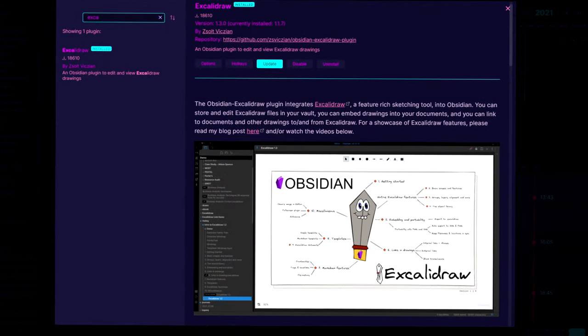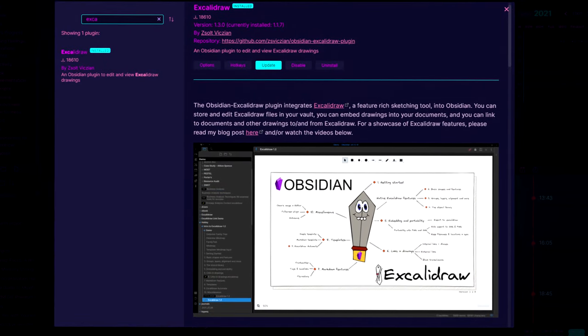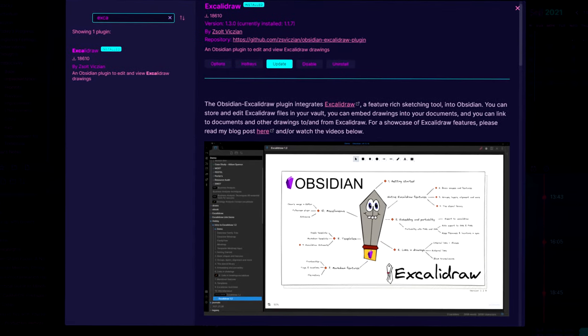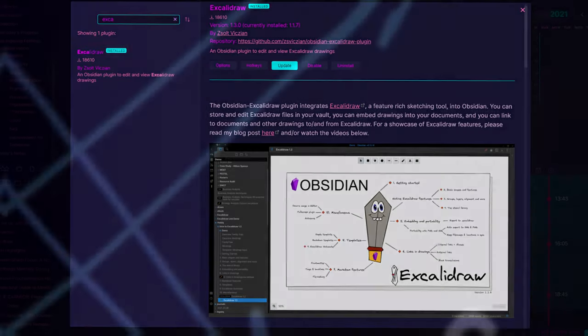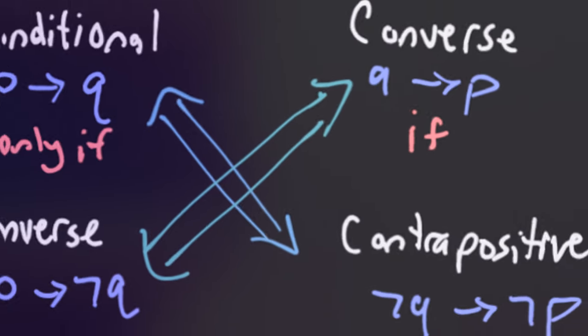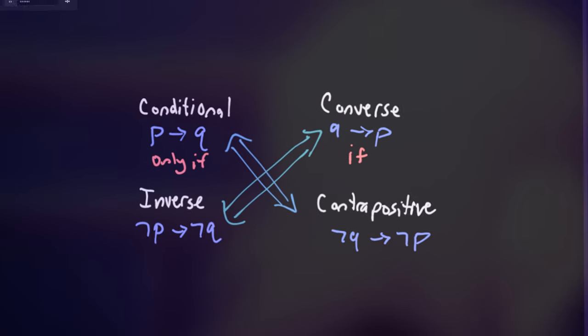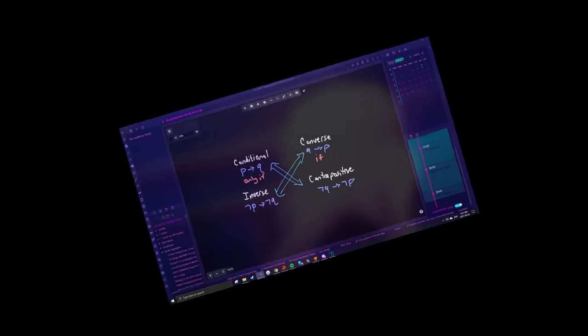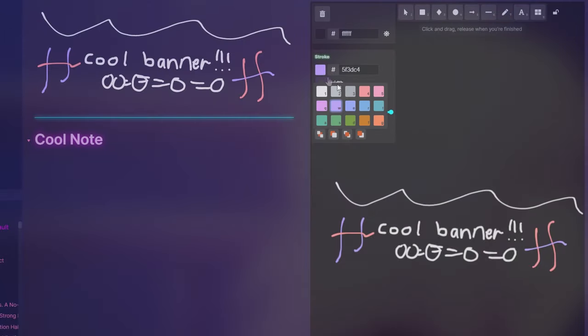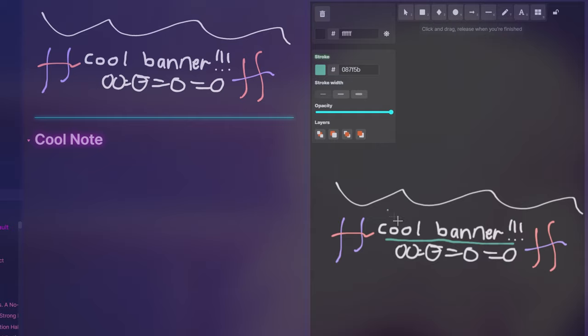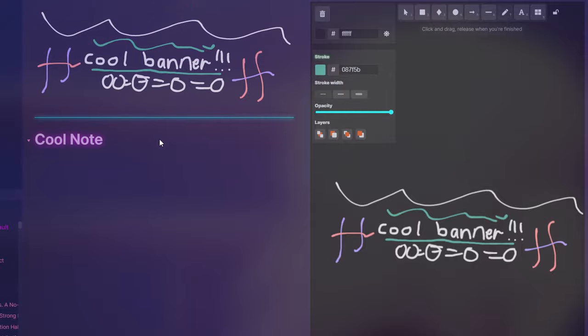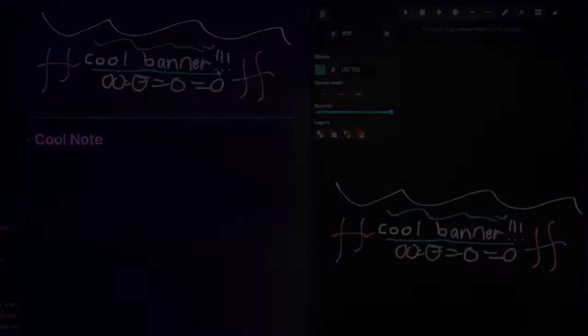Last but not least is the Excalidraw plugin, which can be used super creatively if you have good drawing skills. Unfortunately, that does not apply to me. This plugin allows you to create drawings which can then be embedded into your note for banners, headers, decorations, etc. The possibilities are pretty much endless.